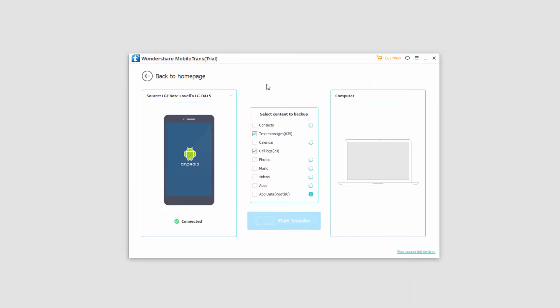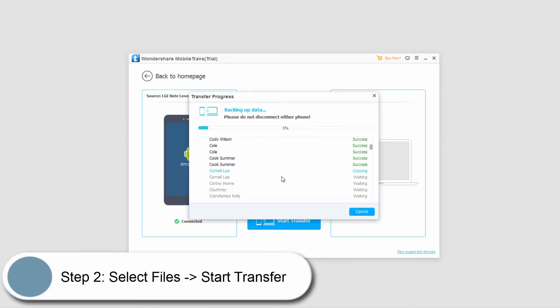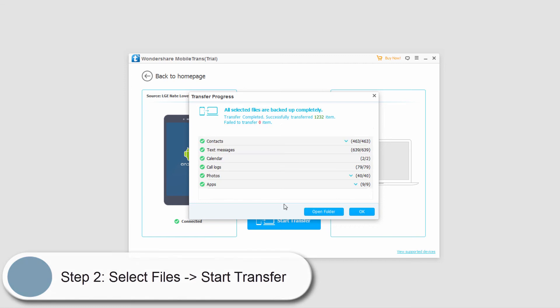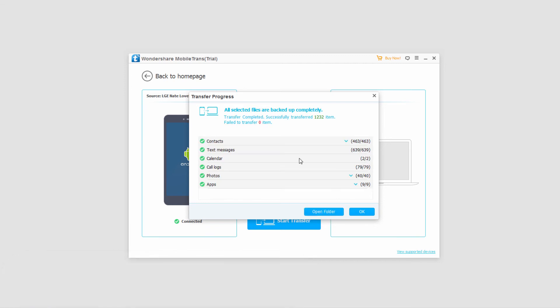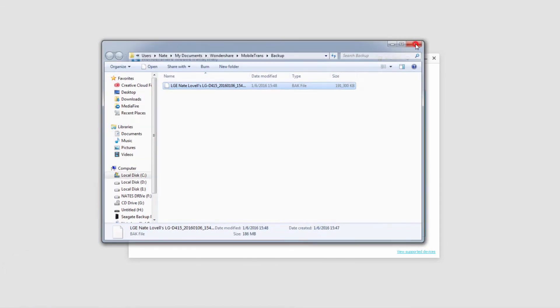Then if we connect our phone, it will start loading all of the things we can backup. We can select 'Start Transfer' and it's going to copy everything on our device. Once complete, we can click OK or open the folder where everything was saved to as the backup file.